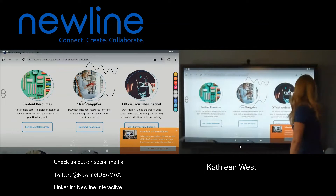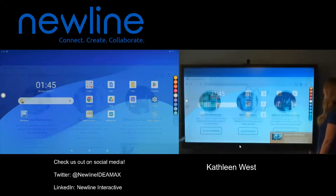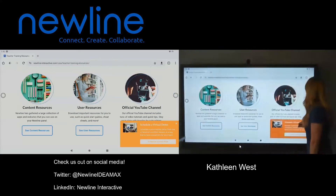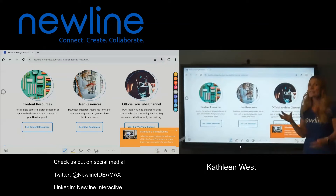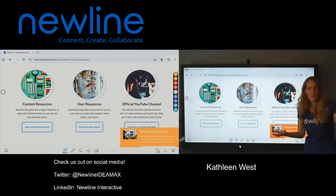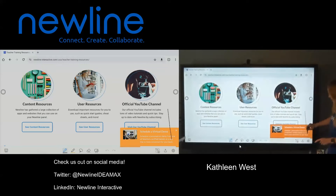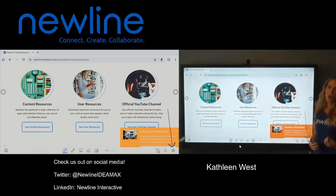Going back to those annotation tools — if I tap on my home button, head back home, and let's go back to Chrome. In those annotation tools, take a look at this bottom corner. In that bottom corner you're going to see another gear tool. That gear tool is going to give you your annotation options.